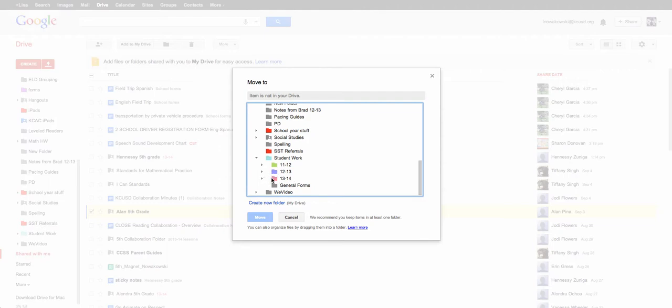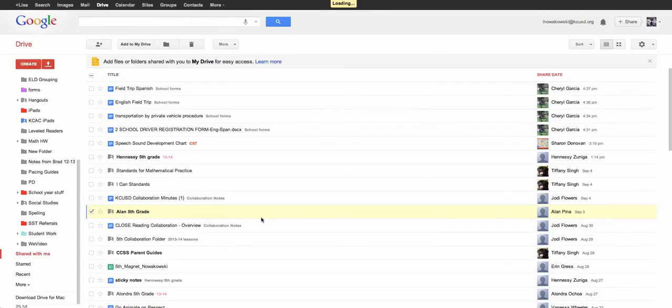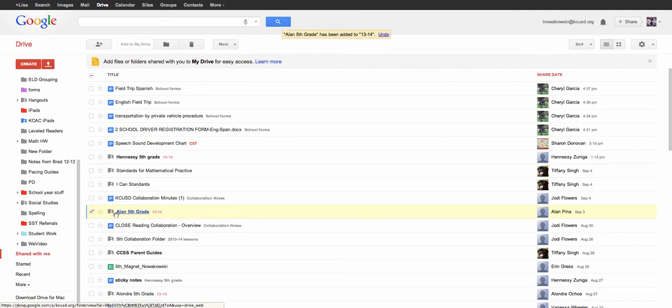Since we're in 2013-14, I'm going to choose that. You see a little check mark appears, so now I'm going to choose the move and then that Alon's folder has been shared into my personal Google Drive.